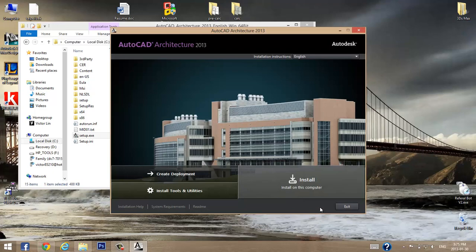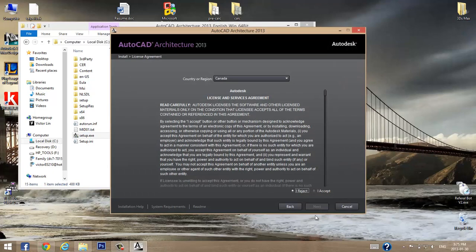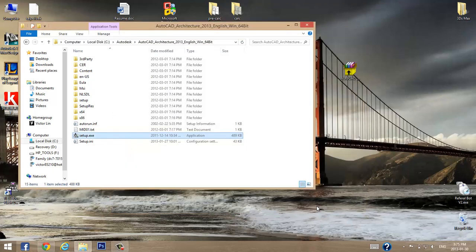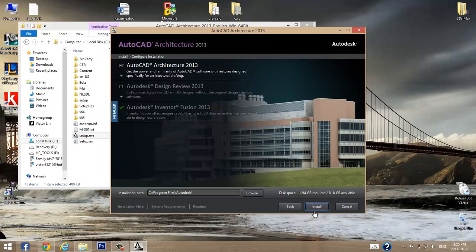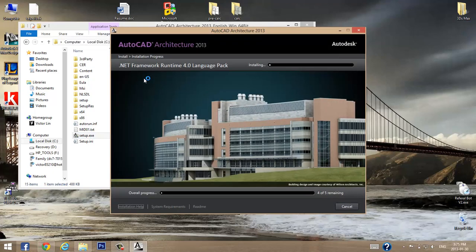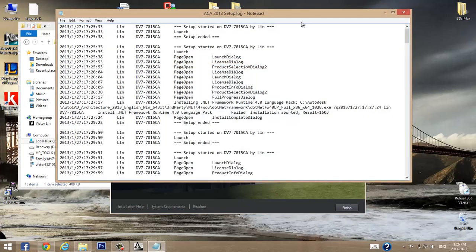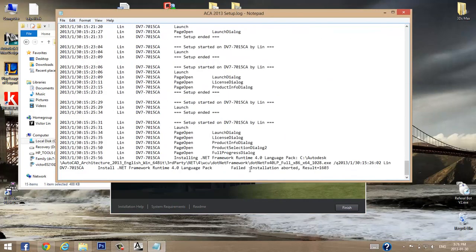If you run the setup right now it's not going to work, because it will try to install .NET Framework 4.0, which is already included on a Windows 8 computer. When it fails, if you press 'View the installation log file' and scroll down to the very bottom, it will tell you that installation failed and aborted, and the problem that caused it was .NET Framework.